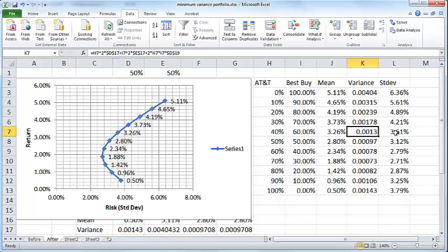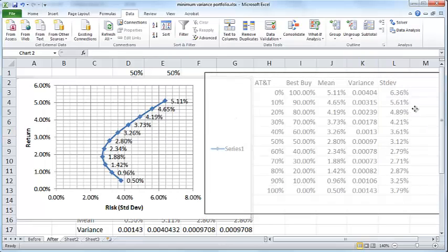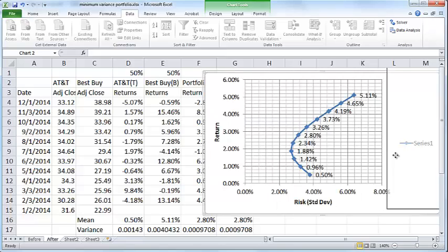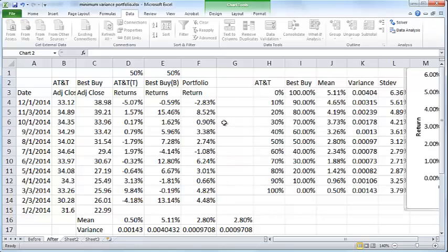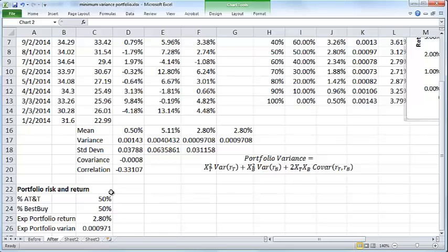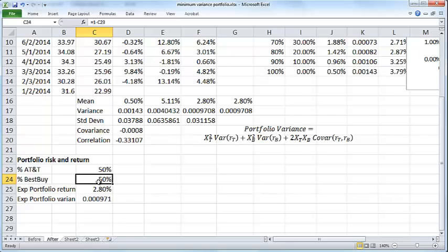With that said, I am setting up the problem in this manner. I have AT&T 50%, Best Buy 1 minus the percentage of AT&T.